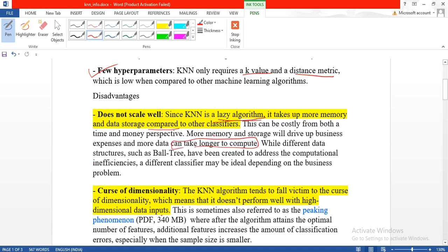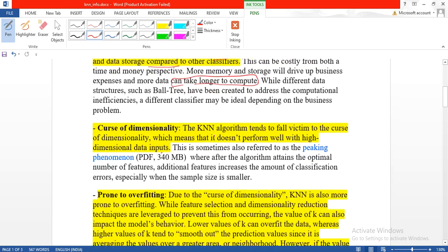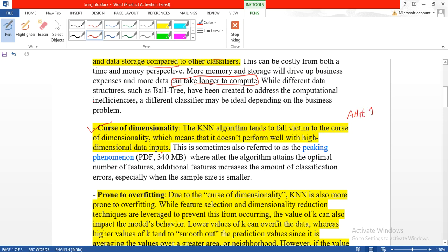It takes longer computing time to determine the class of the items. It has another disadvantage called curse of dimensionality, which means how many attributes you take for classification. If the number of attributes increases, KNN takes more time and becomes very slow.